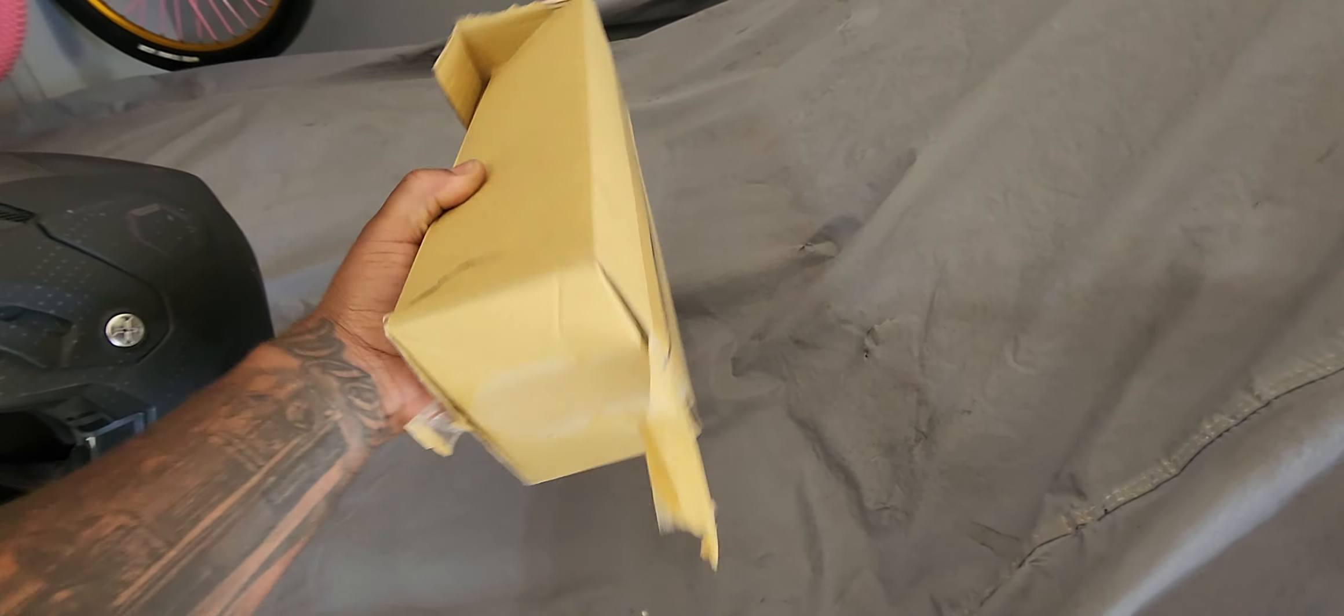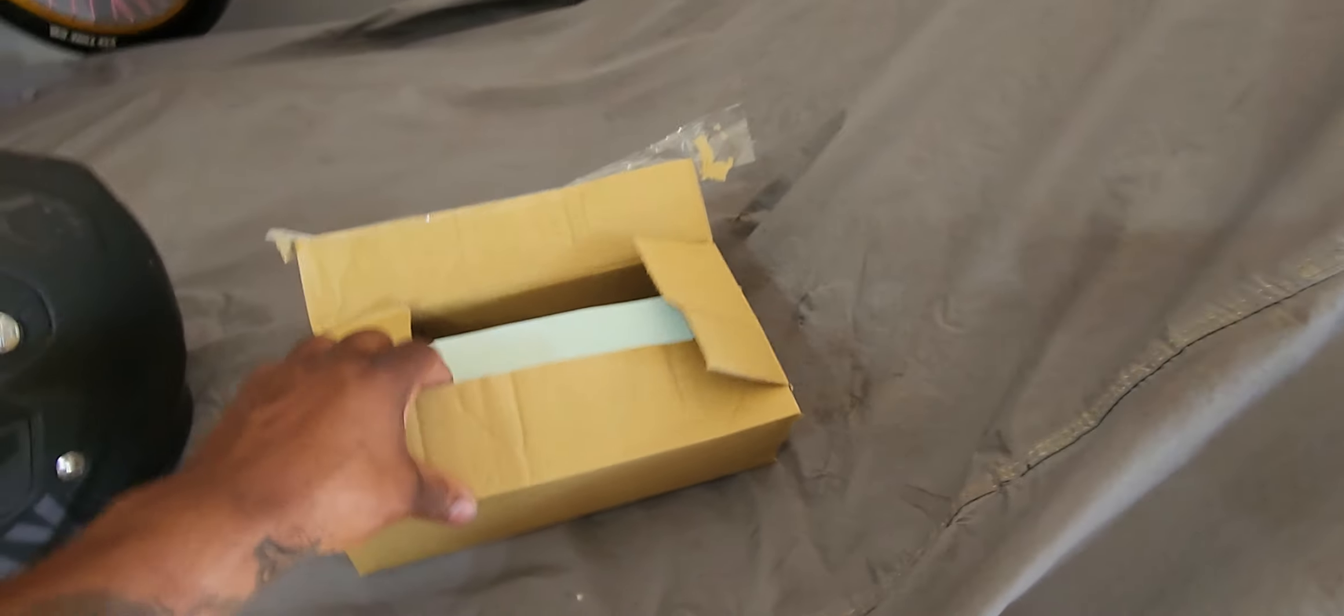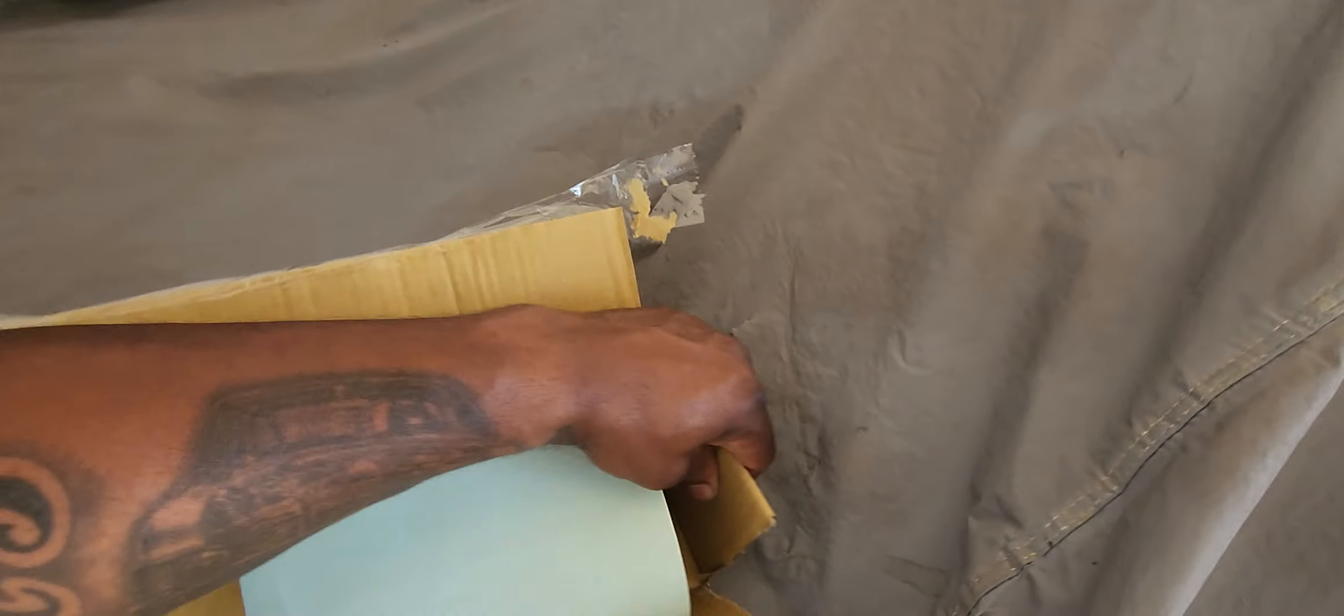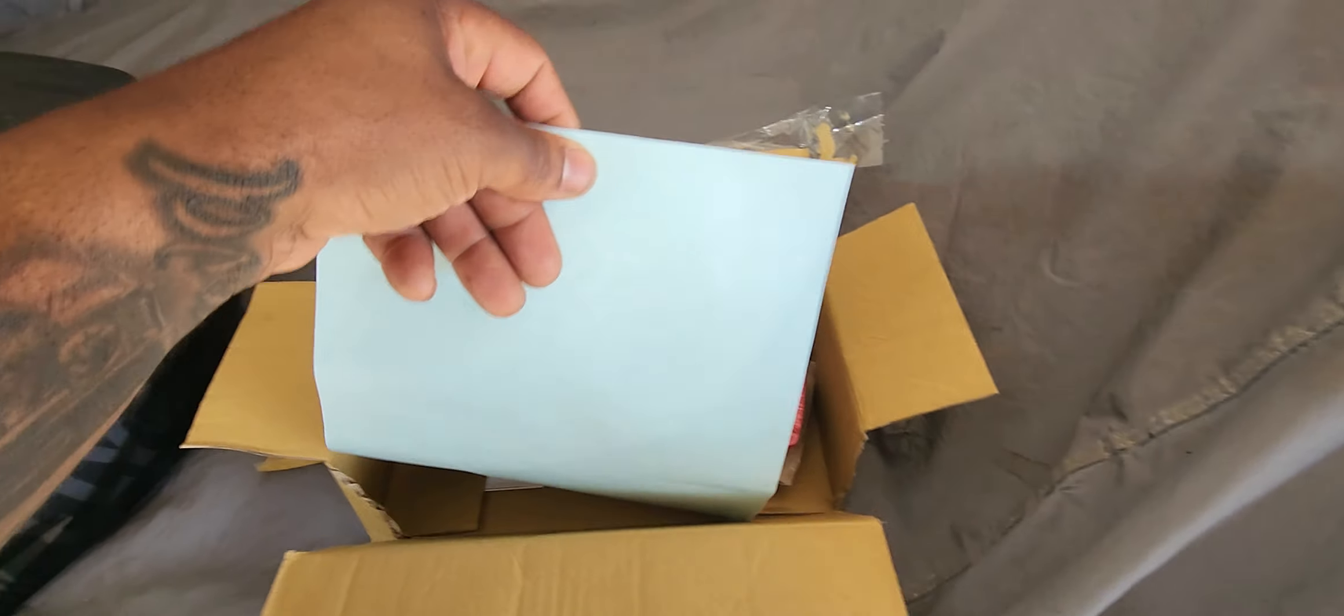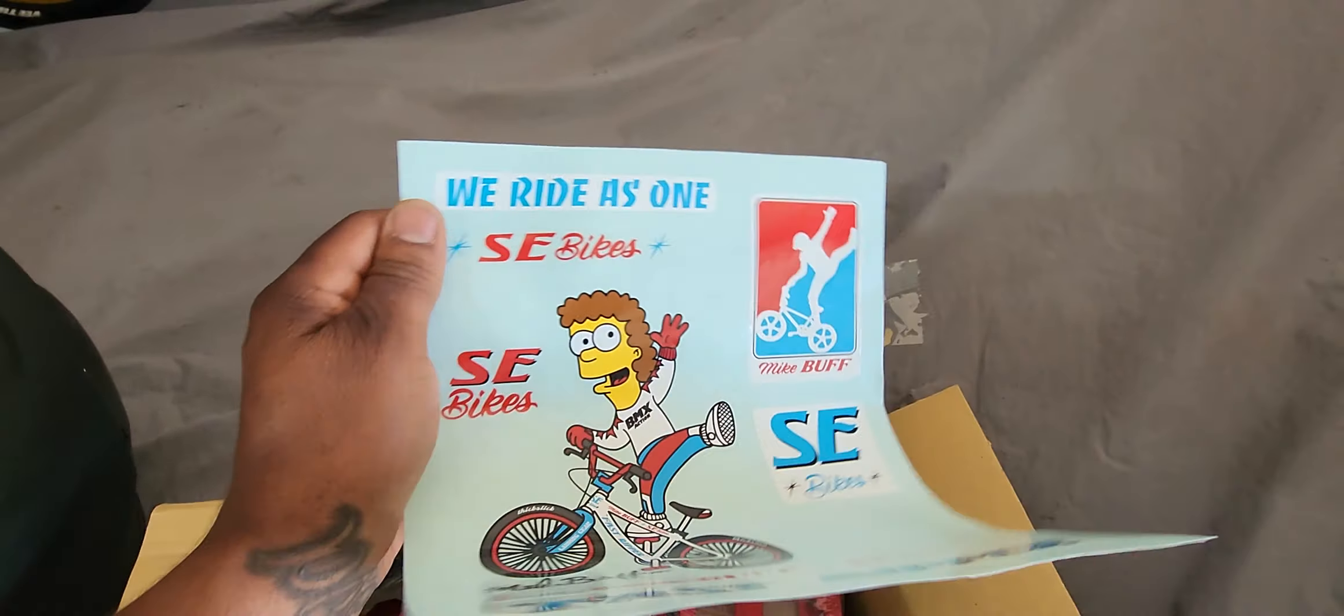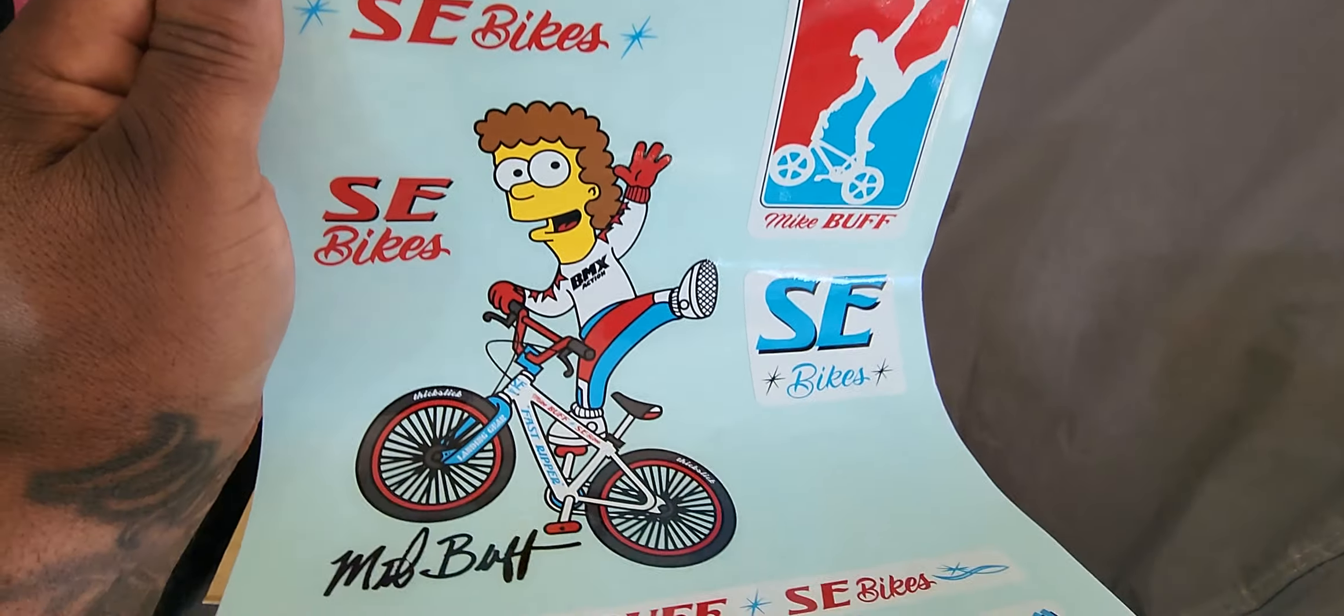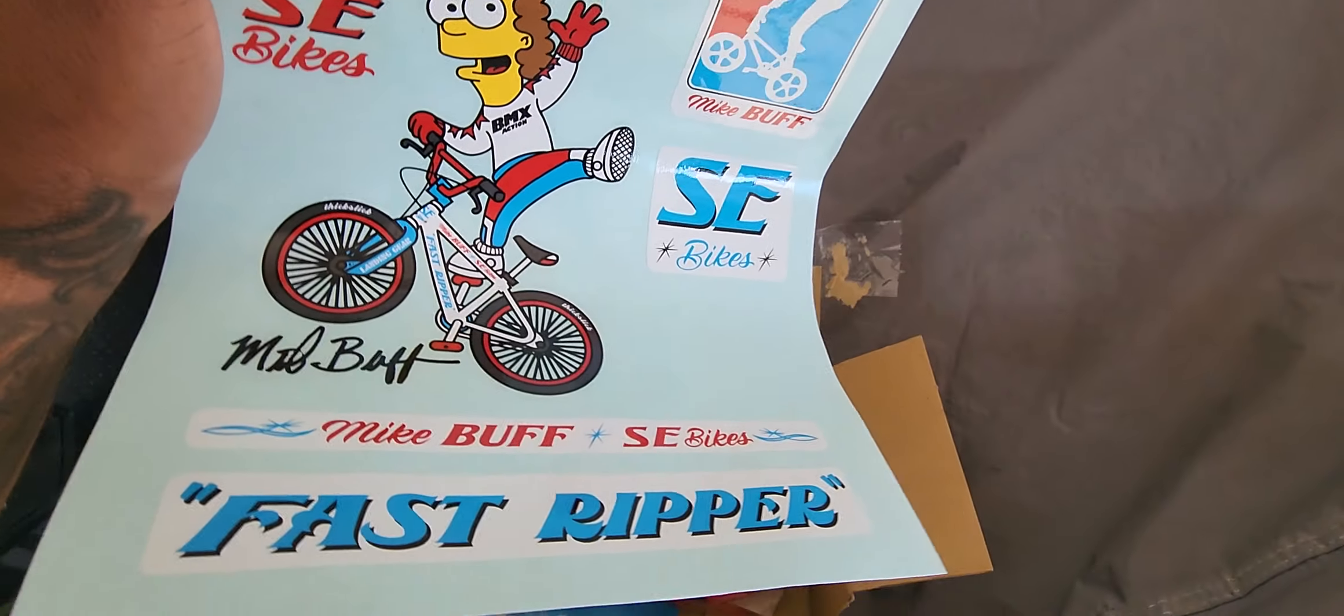You got the Mike Buff 'We Ride As One' sticker kit, got Buff hanging loose right there, Fast Ripper, and some stickers - an extra little sticker pack.